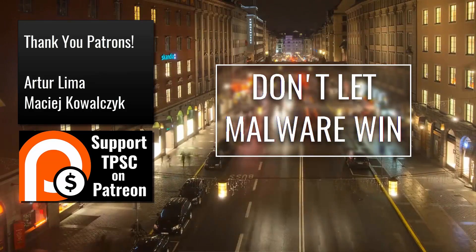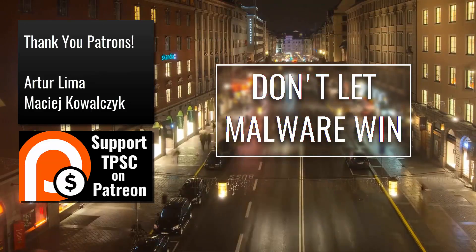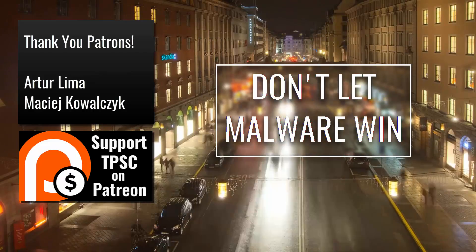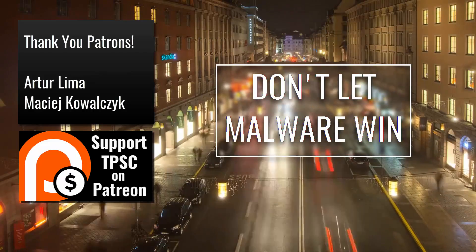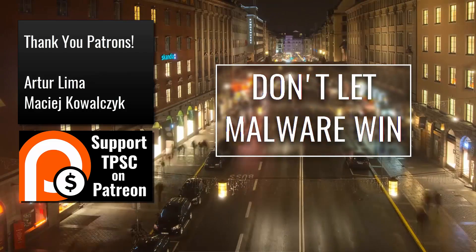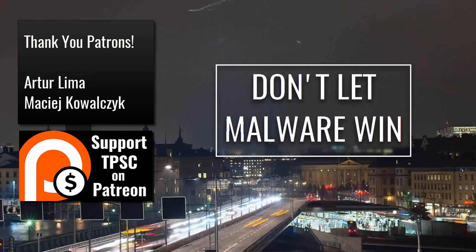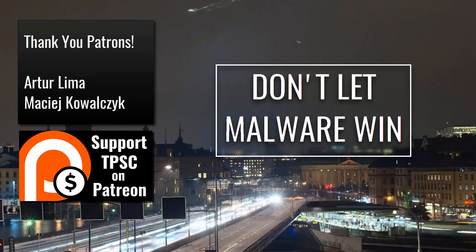Remember to take regular backups and don't open attachments from unverified sources. Don't forget to like the video and subscribe.